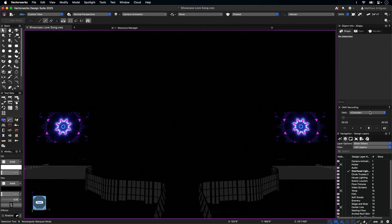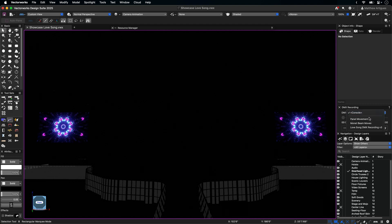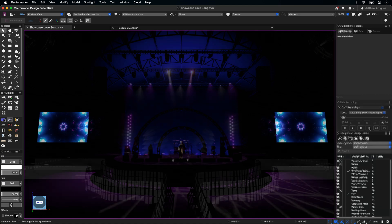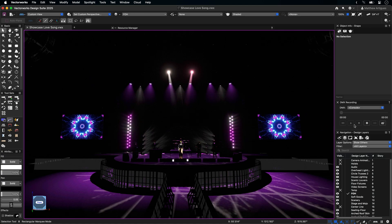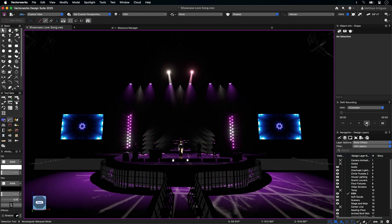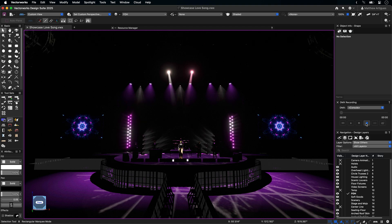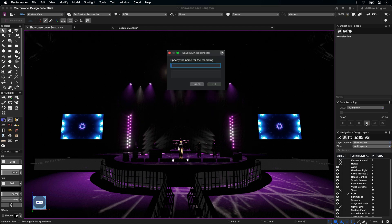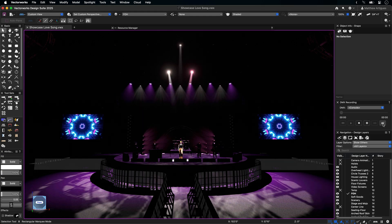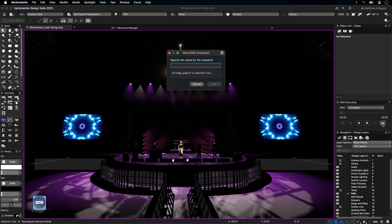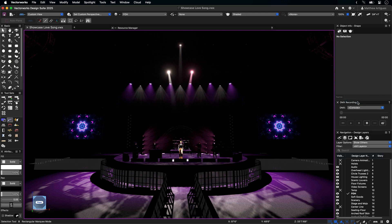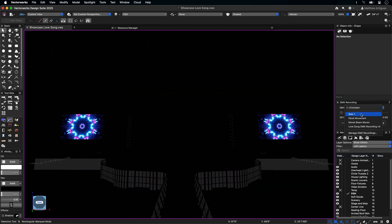If you select a DMX recording from the drop-down, your model launches into Showcase Shaded mode paused at the first frame of your recording. Pressing Record while in Console mode begins listening for the incoming DMX stream, and once Record is pressed again, the option to name your recording appears. The DMX Snapshot button records a single frame of DMX coming from the console, and is saved in the same location as your DMX recordings.